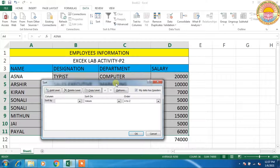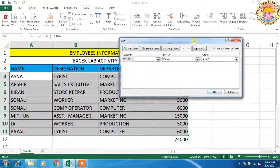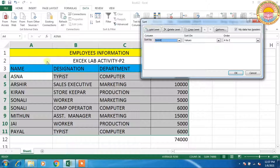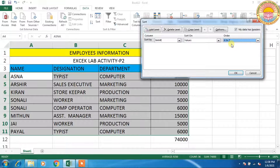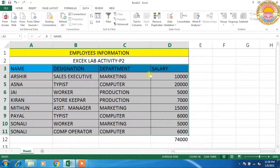In the Sort option you have to select the Name column, sorted by values, A to Z — meaning ascending order — and click OK. So the data will be sorted in ascending order.